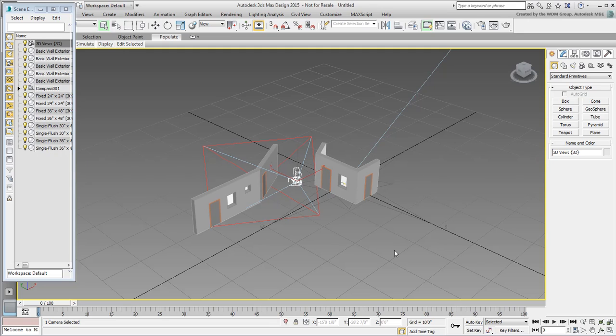For one thing, it is only available if you have a recent version of Revit. Also, it is the slowest interaction method between the two applications. More importantly, it translates all Revit components into separate objects in 3ds Max, making them a little hard to manage.